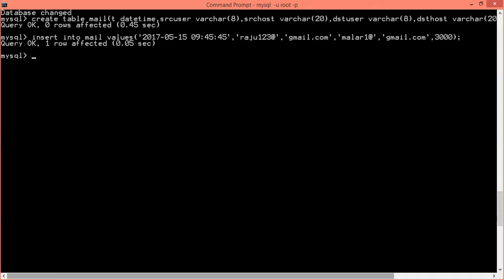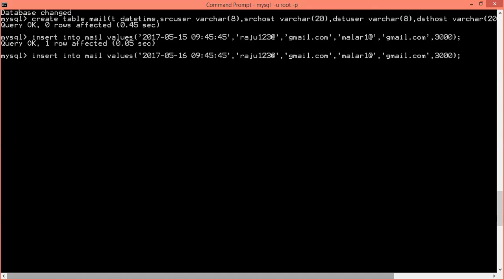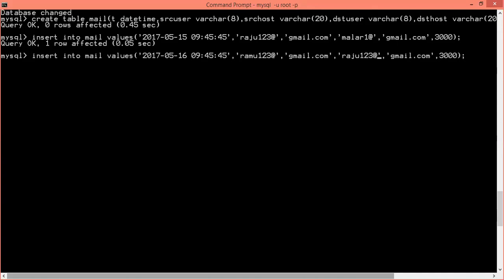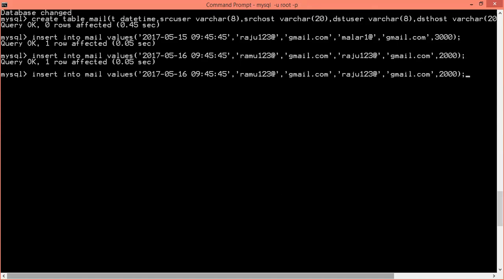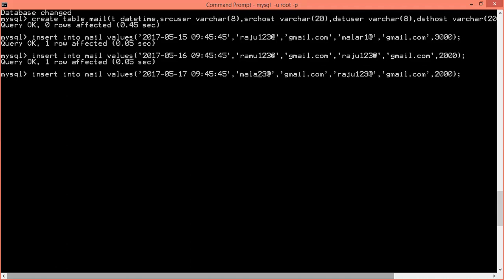Insert into mail values. I'm putting another one, raju123 to matilda. So Raju to Matilda, Maler to Raju. Size is 2000. Insert, answer for now. I'll be able to do the same thing.